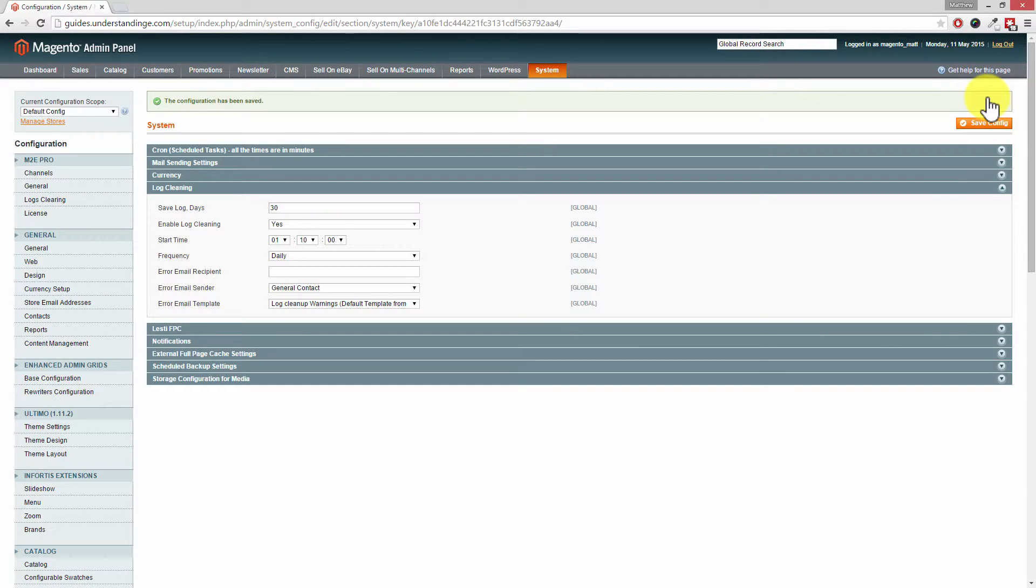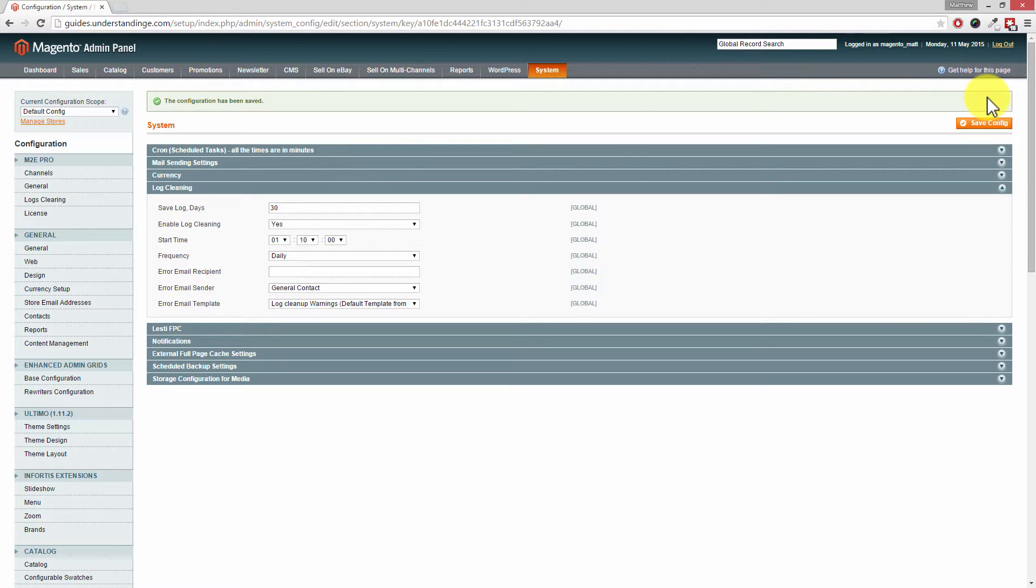And like you said, back at the beginning of this tutorial, we do have a separate video tutorial over at understandinge.com or on YouTube to show you how to do that. So with that said, that's how to set up log cleaning in Magento. And from myself Matt, and from me Dave, cheerios!